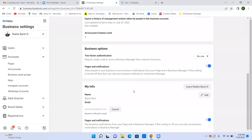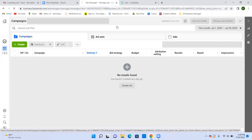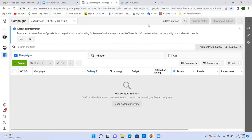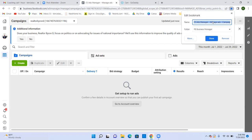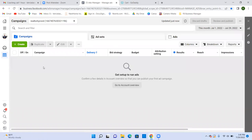Now click the three lines in the top left and go to Ads Manager, and we're going to bookmark this as well. This is the new ad account — you can tell because we named it Realtor Byron D in the top left. Hit the star, rename the bookmark to just 'Ads Manager,' and put it in the FB Business Manager folder. This is where all ads will be run from.